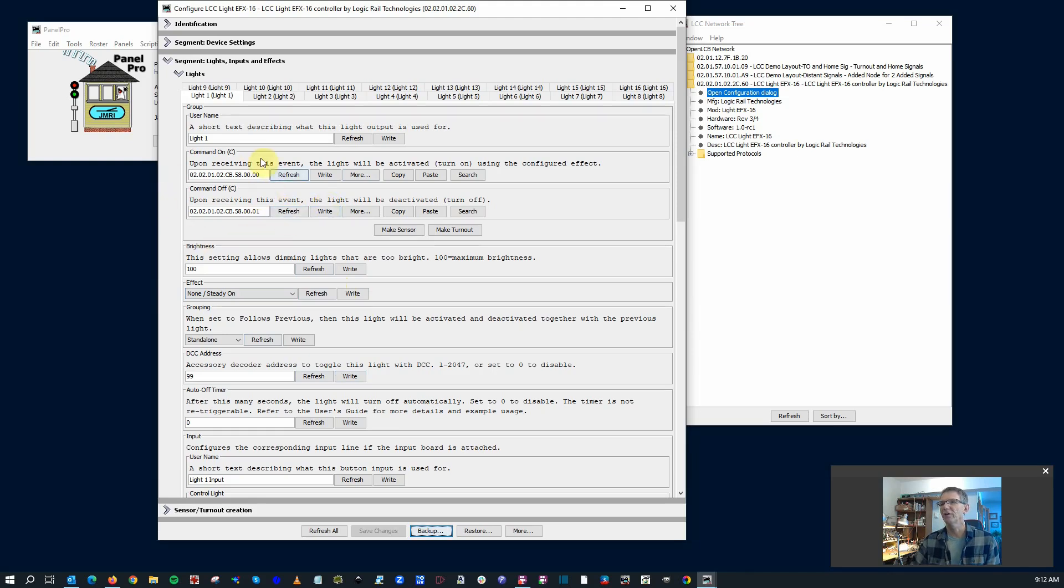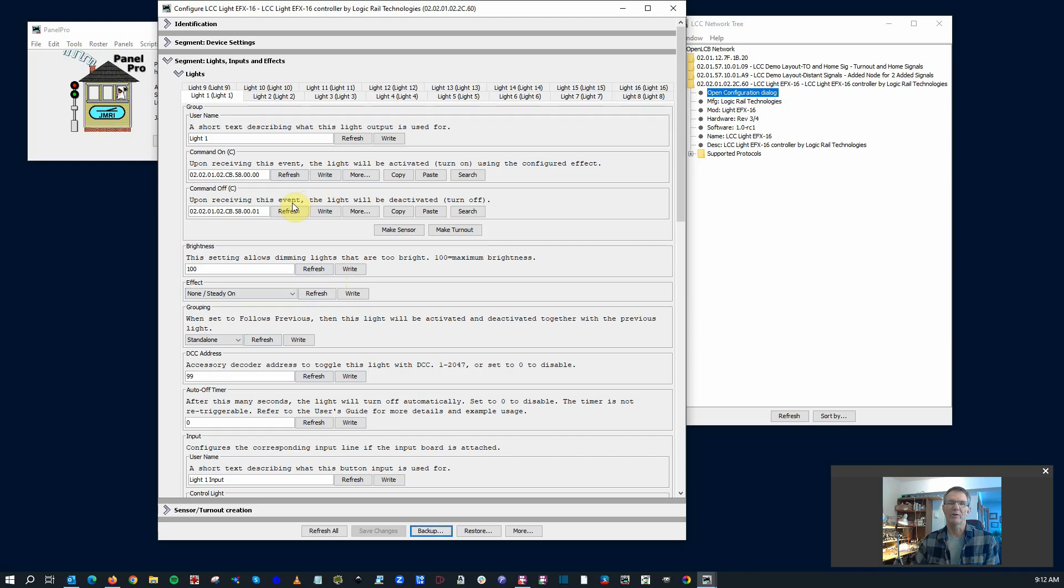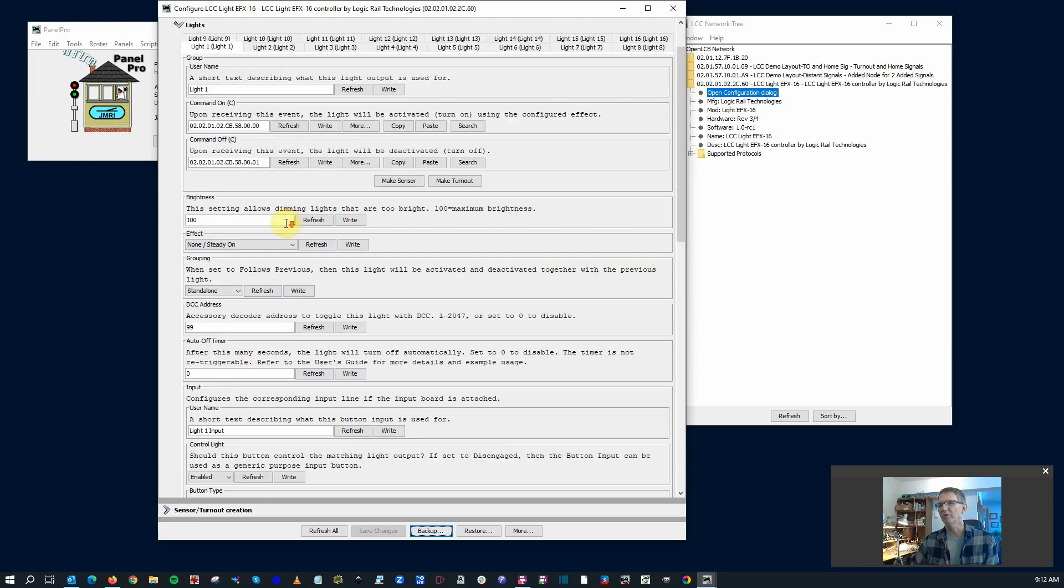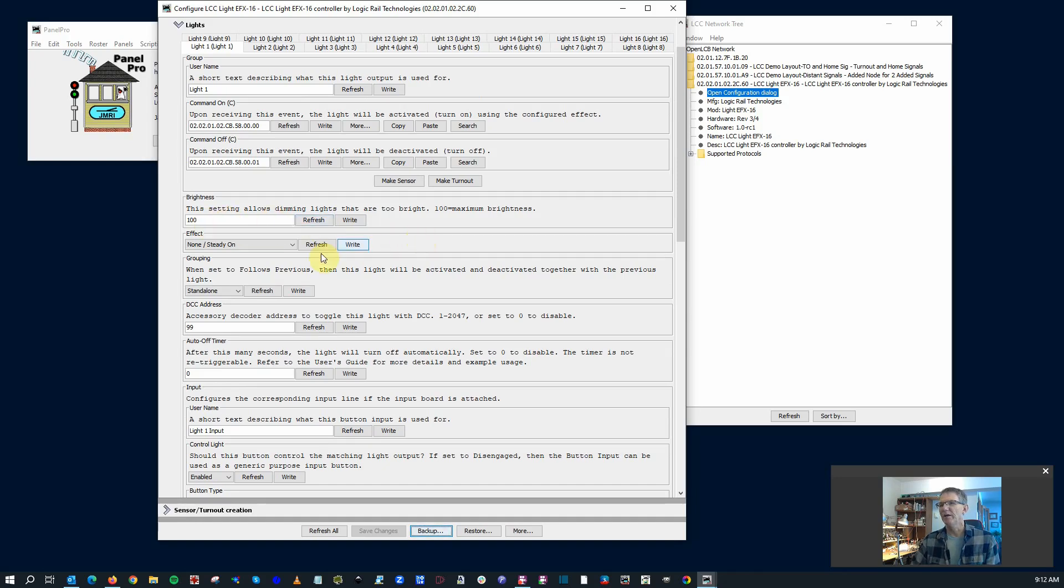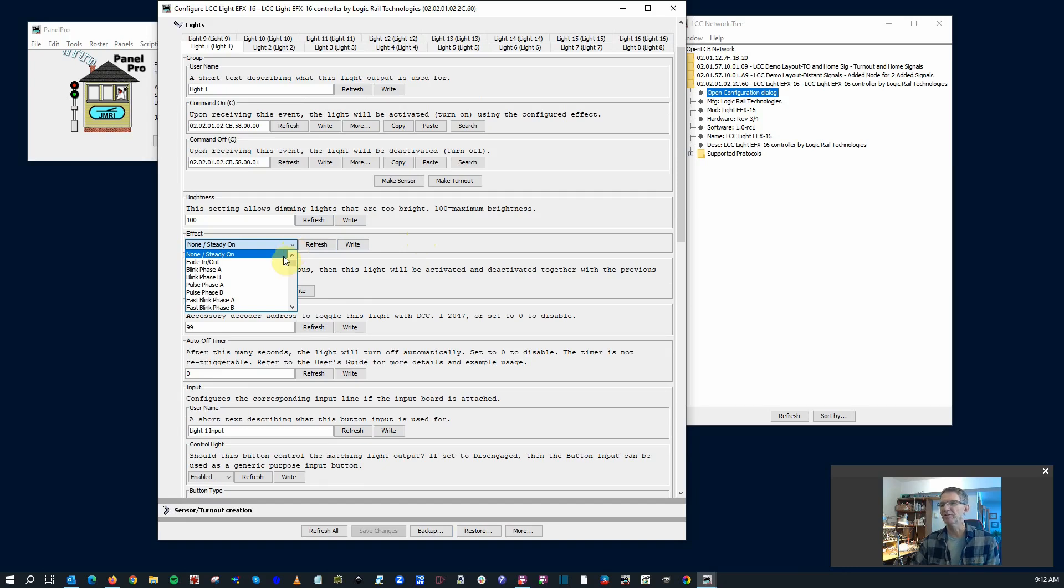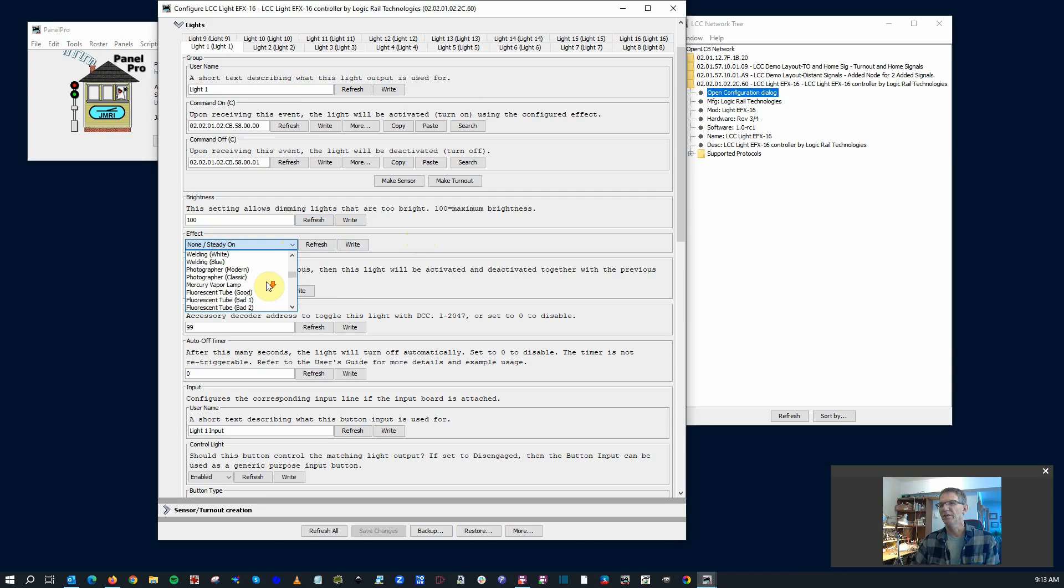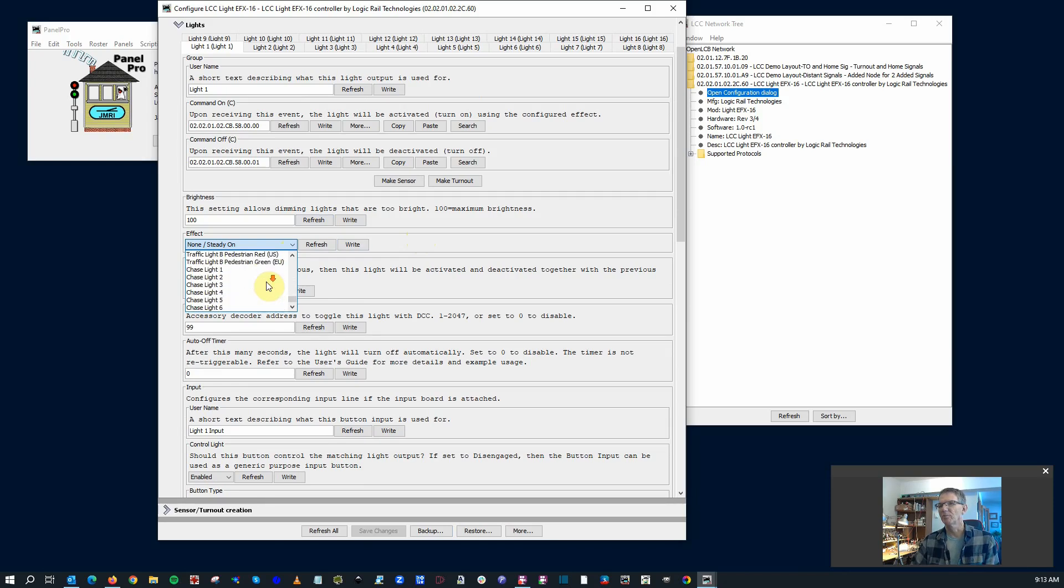Some dimming here. It's right now set by default to 100, which is maximum. Here's where you can pull on your different effects, right? So you've got your fading, blinks, and so on. We saw that in the manual. Tons and tons of different options here.